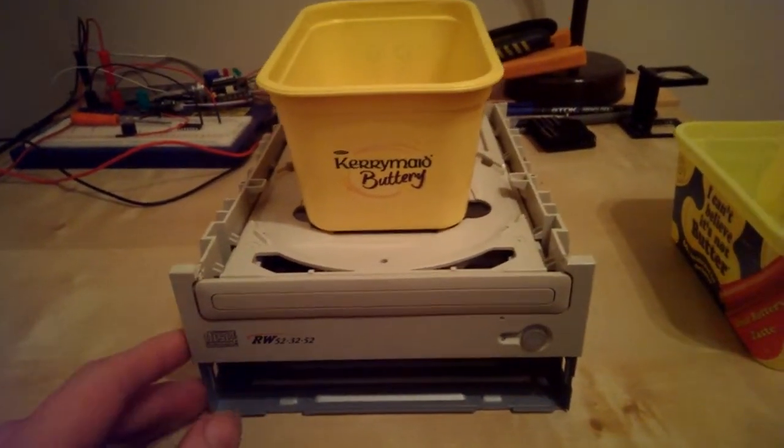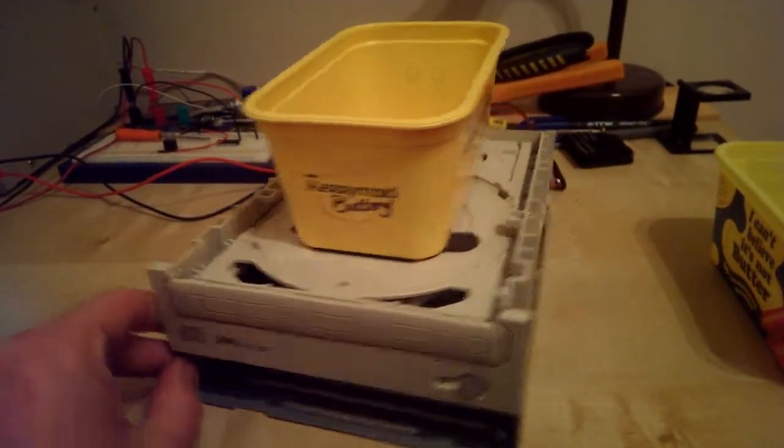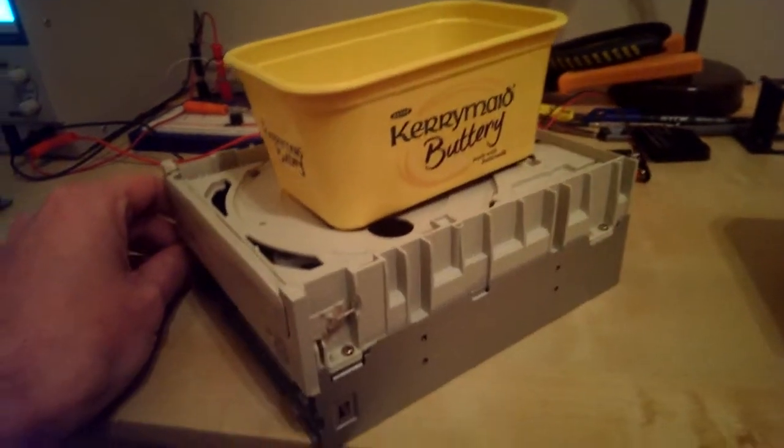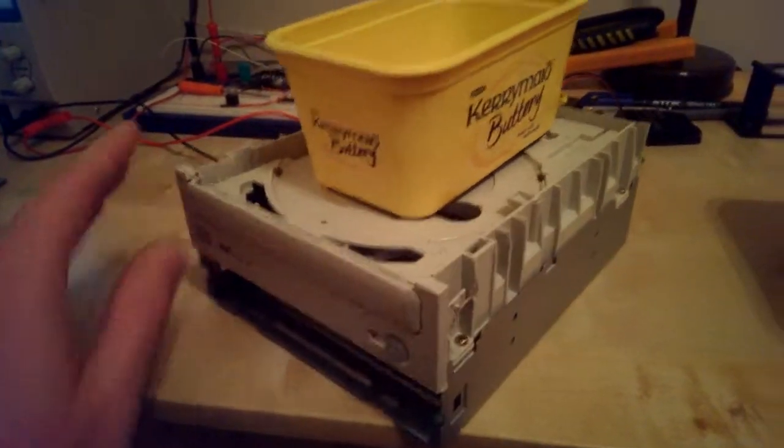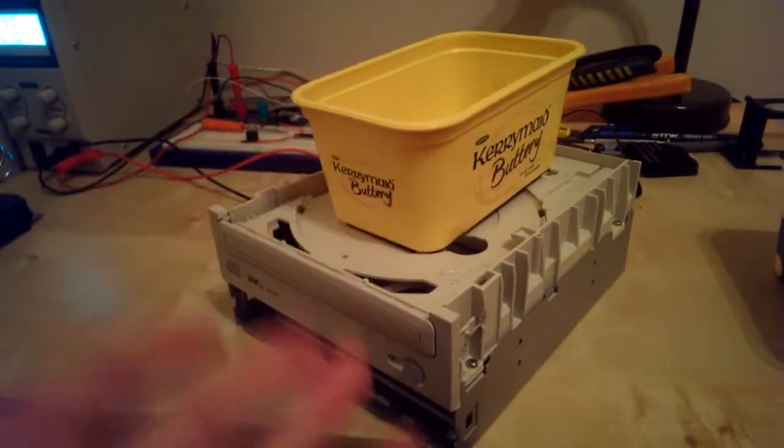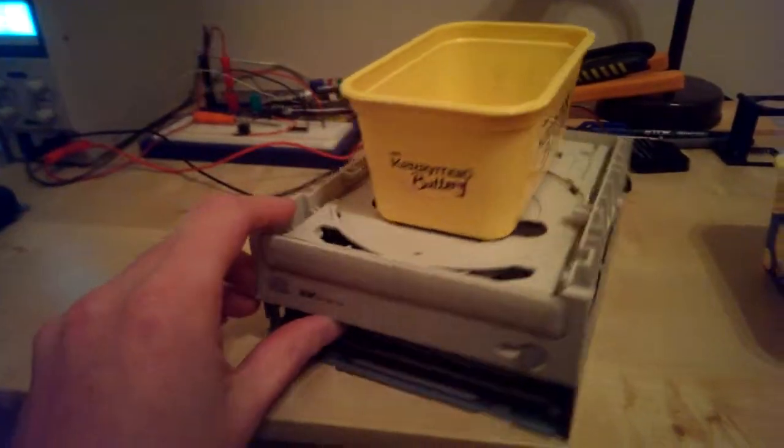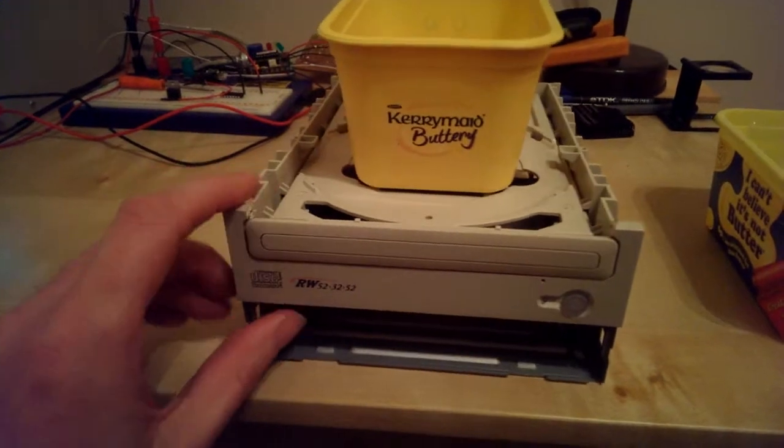Basically what I've done is I've taken an old CD-ROM drive, turned it upside down, and stuck it back on its base.